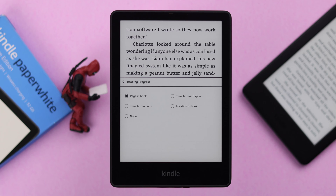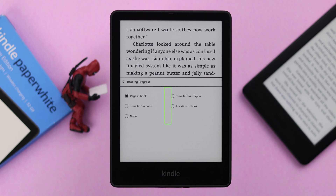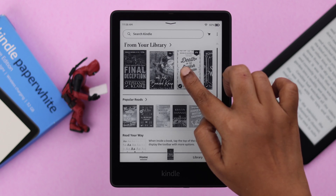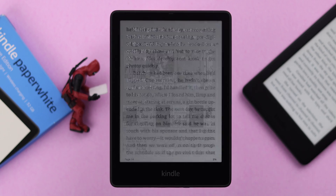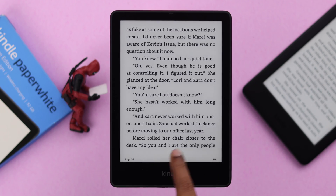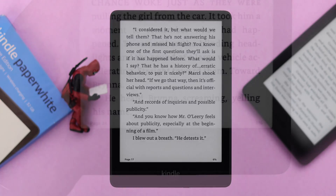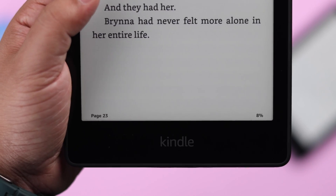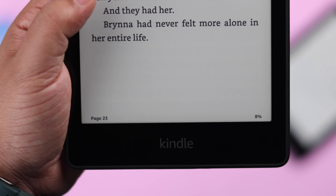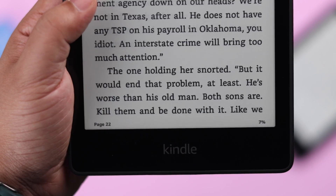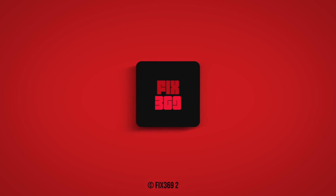From the same section, you can select other options according to your own preference. After that, the page number will appear on all the books you're reading on your Kindle. So that's how you can show or display page numbers on any book on your Kindle Paperwhite Signature Edition. Thank you for watching.